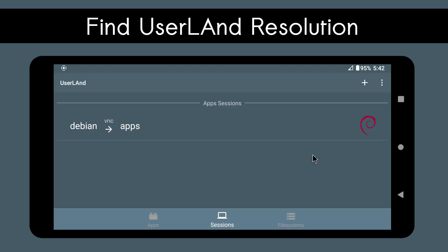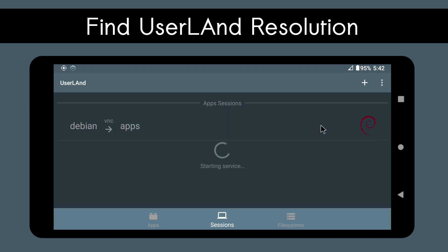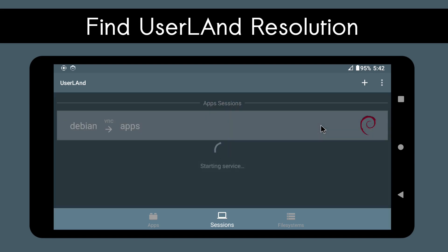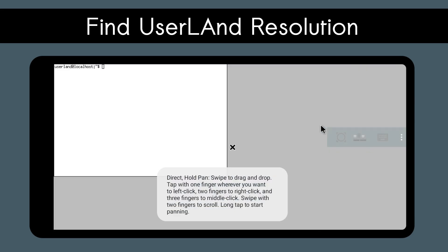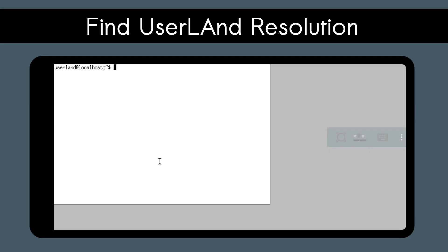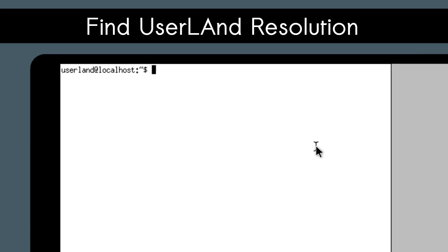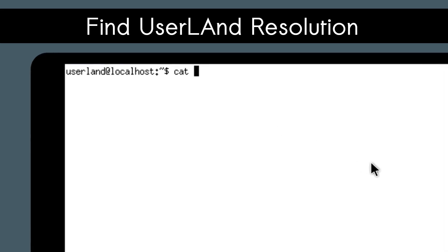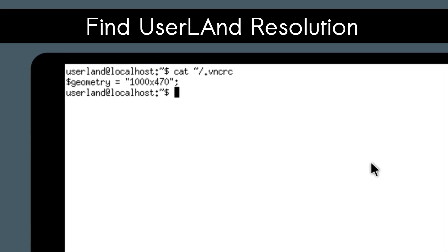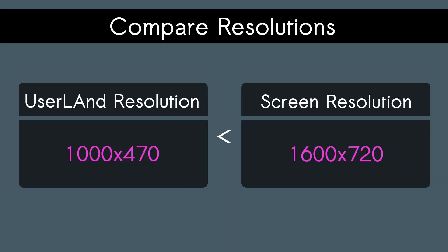To get the userland resolution, you'll need to start up Debian and in the terminal type cat-tilde-slash-dot-vncrc. This is the resolution being used in userland. If the userland resolution is considerably lower than the screen resolution, then you've lost resolution in Linux.